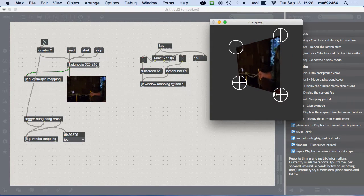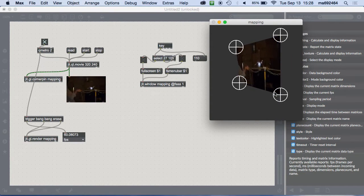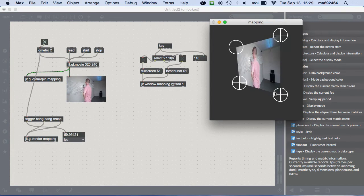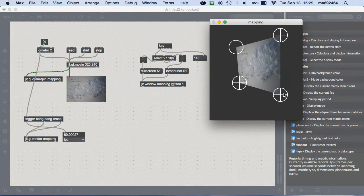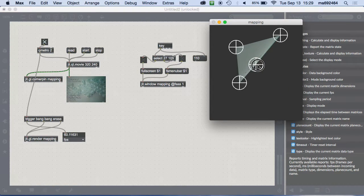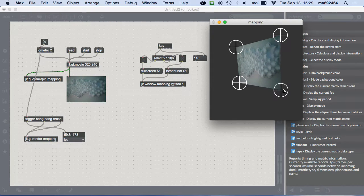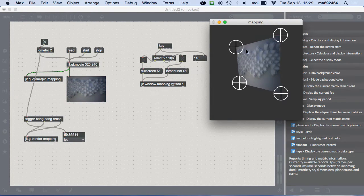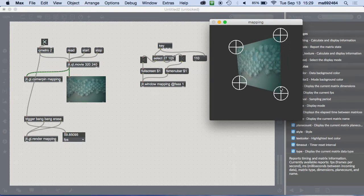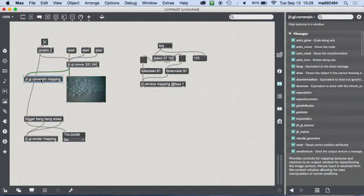So now you can see that this lets you do full three-dimensional keystoning. If you're projecting onto some weird surface, you can make your video fit. You can even deform your video into a triangle by flattening out one of the corners — looks a little weird. But those corner handles are a property of `jit.gl.cornerpin` called `draw_corners`.